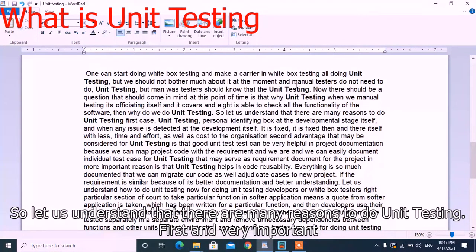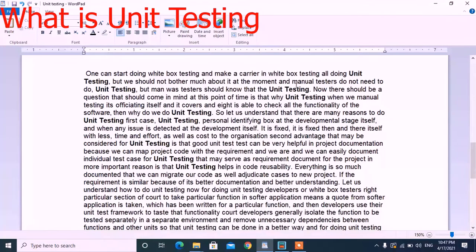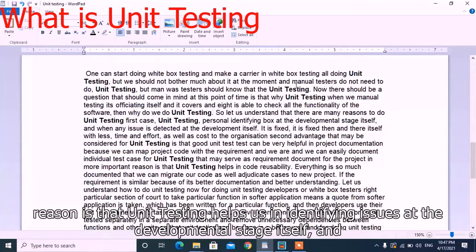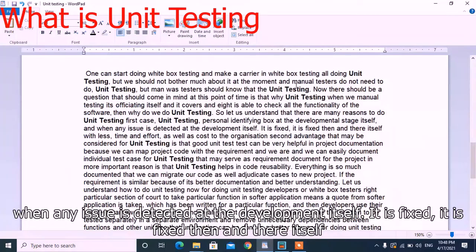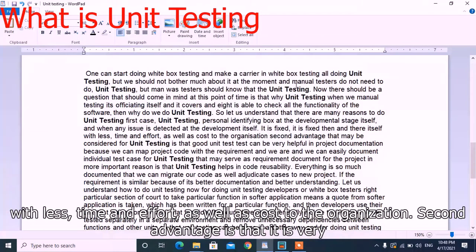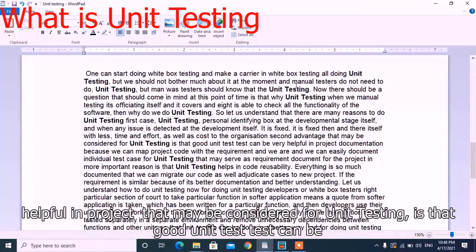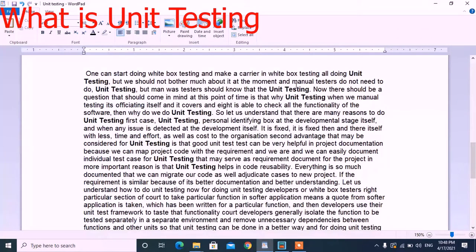There are many reasons to do unit testing. The first reason is that unit testing helps in identifying bugs at the development stage itself. When any issue is detected during development, it is fixed then and there with less time, effort, and cost to the organization. A second advantage is that good unit tests can be very helpful in project documentation, because we can map project code with requirements and easily document individual test cases.